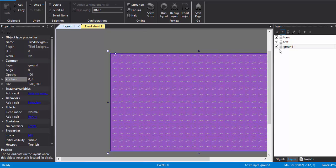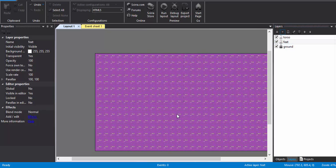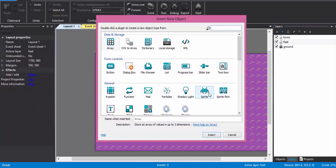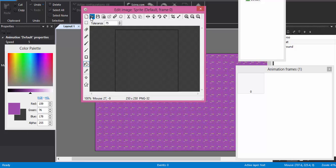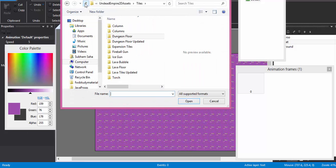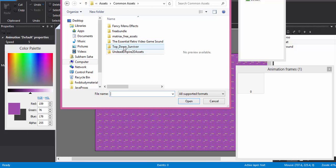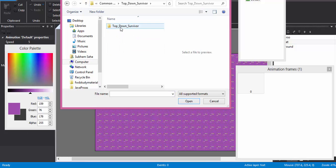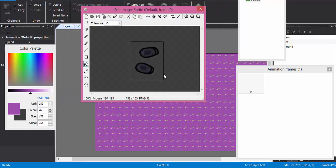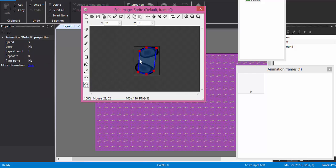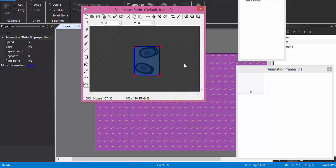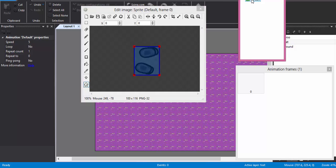So now I'm going to lock this ground layer. Now we work on the feet layer. So in the feet layer, what I'm going to do is that I'm going to add a feet sprite. I'm going to crop it and I'm just going to check that the collision is bounding box. I'm going to right-click and click set to bounding box.